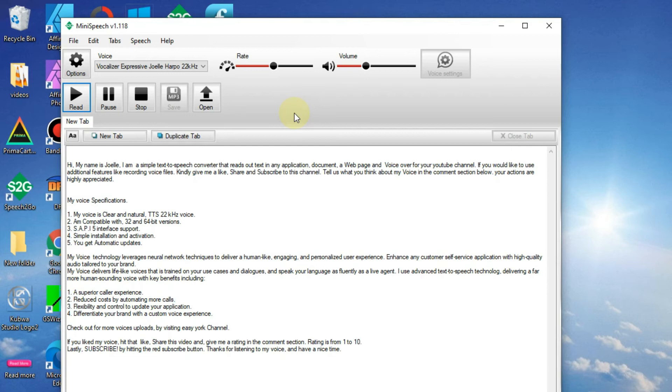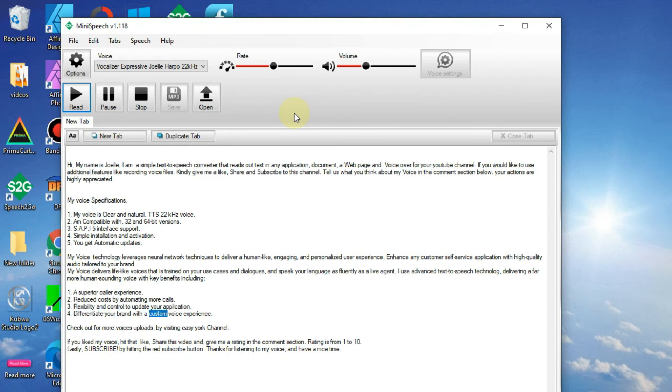3. Flexibility and control to update your application. 4. Differentiate your brand with a custom voice experience.